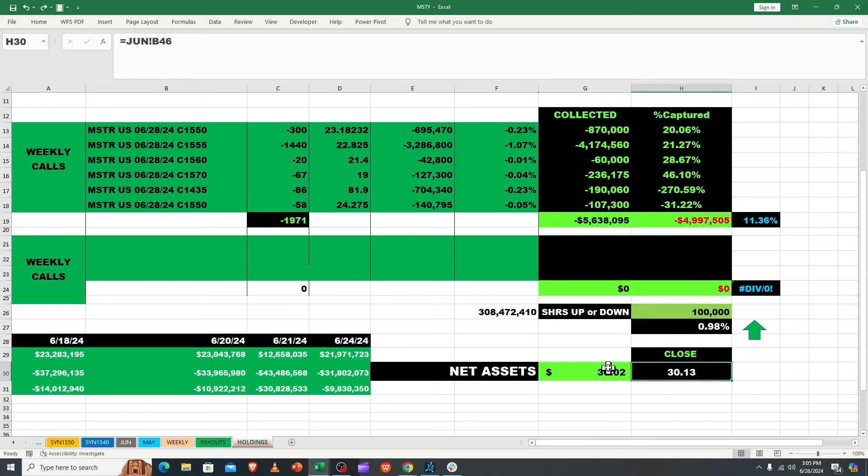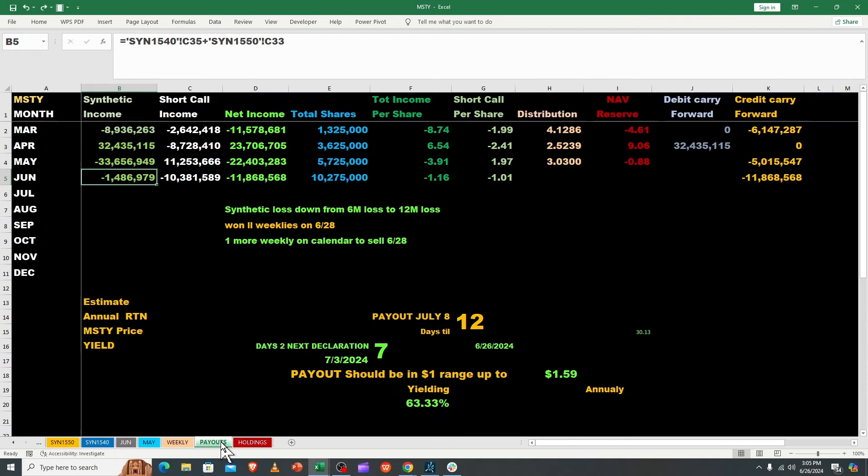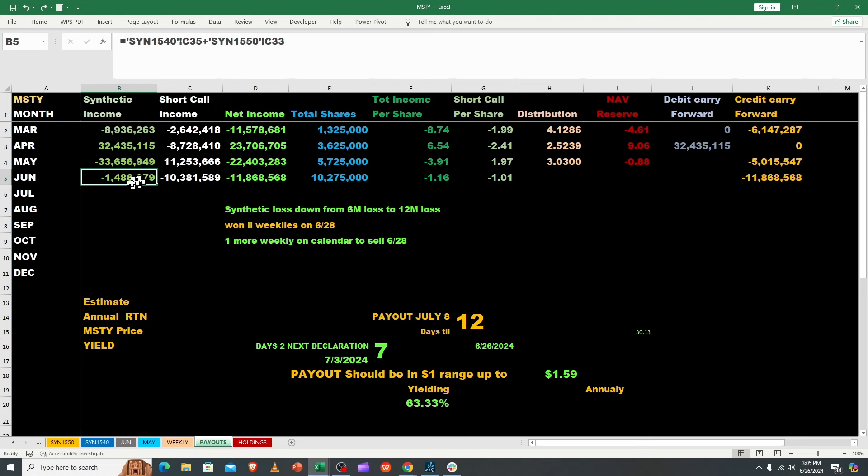We had $30.13 close and fair value is $30.02. Let's jump into payouts. We collected a couple hundred thousand so we're up to $1.16 in total income for the month. They're going to pay us $1.16 if that stays the same.